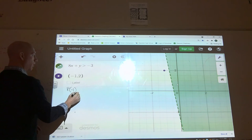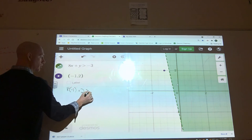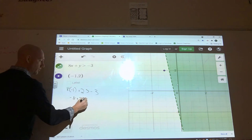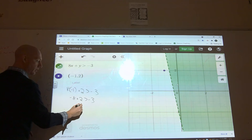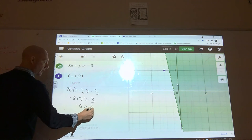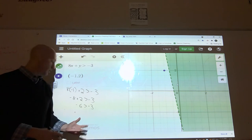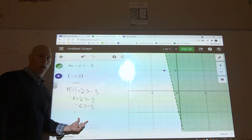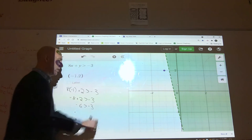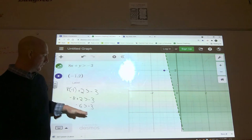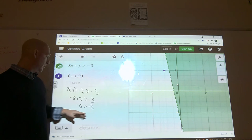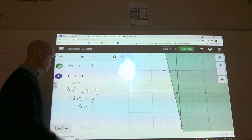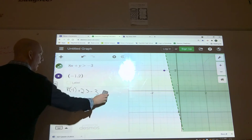You can double-check algebraically: 8 times negative one plus two should be greater than negative three. Negative eight plus two gives negative six, and negative six should be greater than negative three. Remember, the more negative you are the smaller you are — on a number line, negative six is below negative three. So negative six is actually less than negative three: this is not a solution.